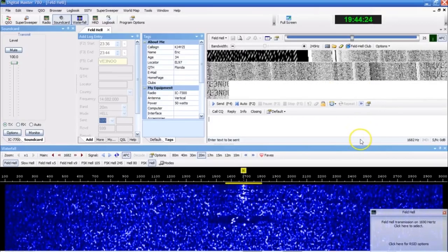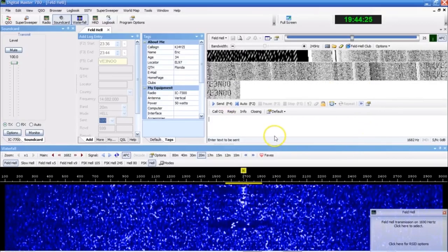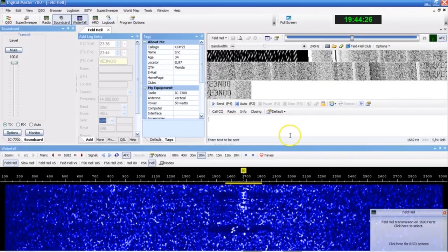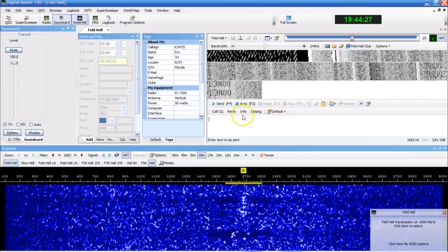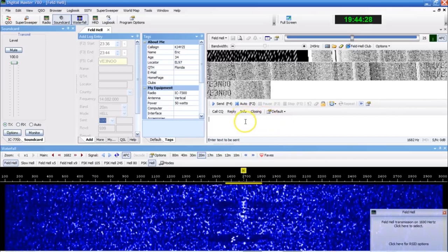Feld Hell, something that is one of my favorite modes. Check this out.